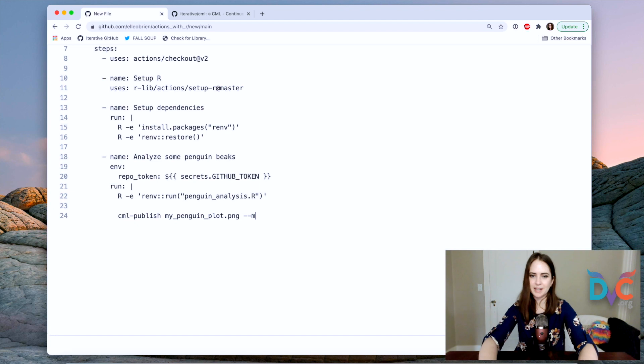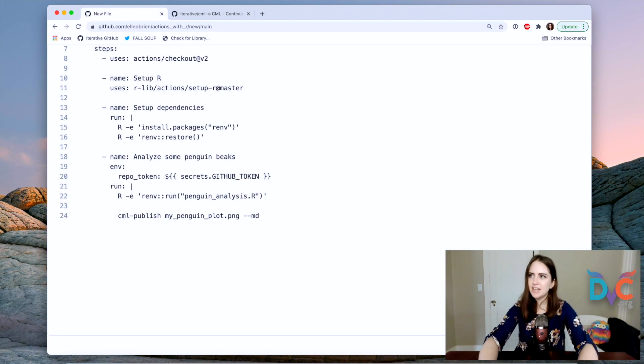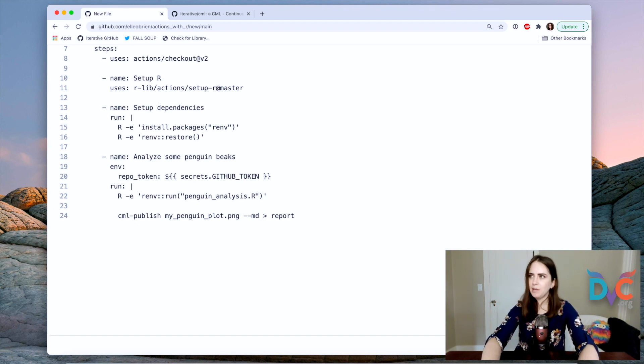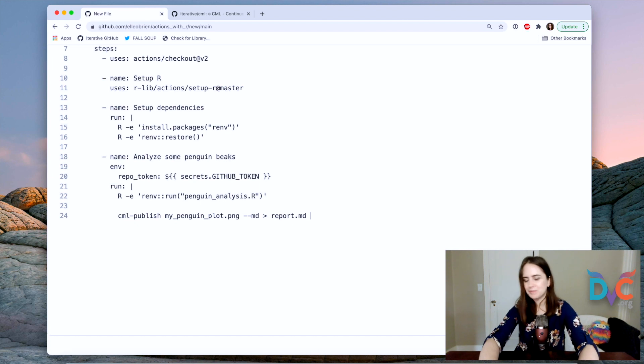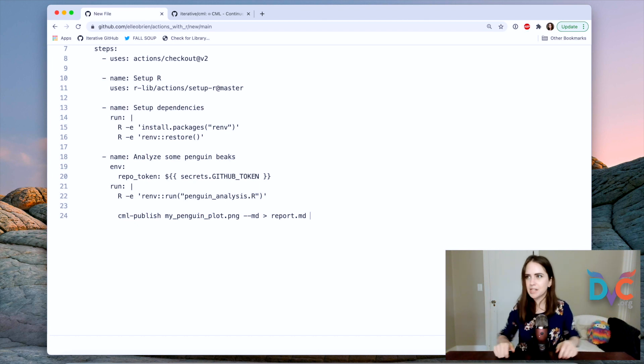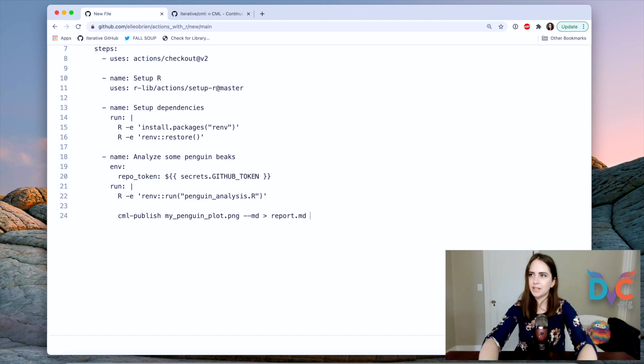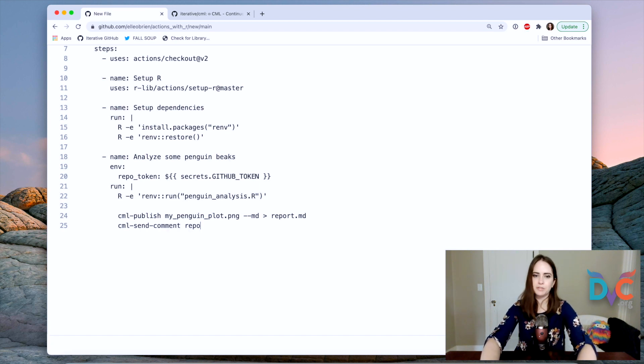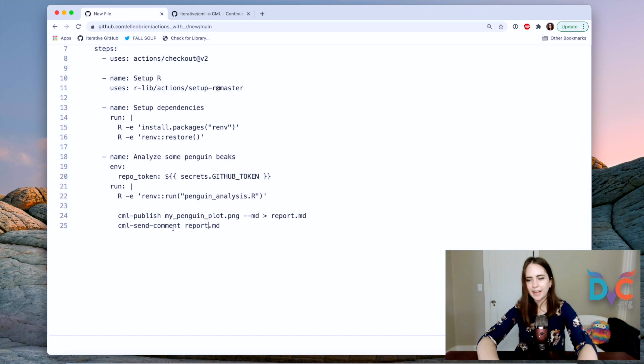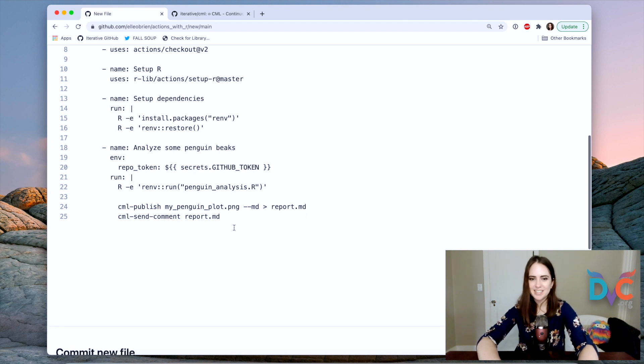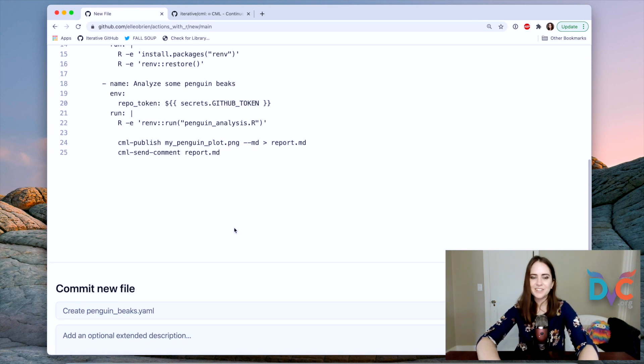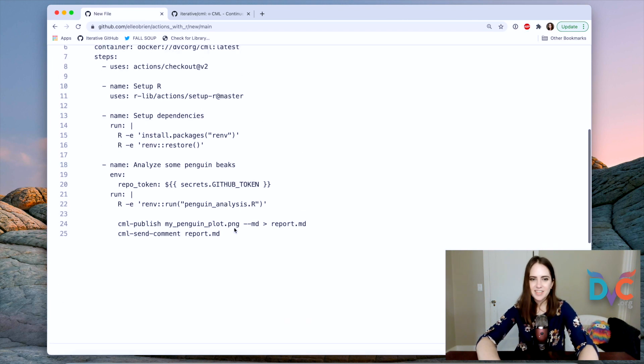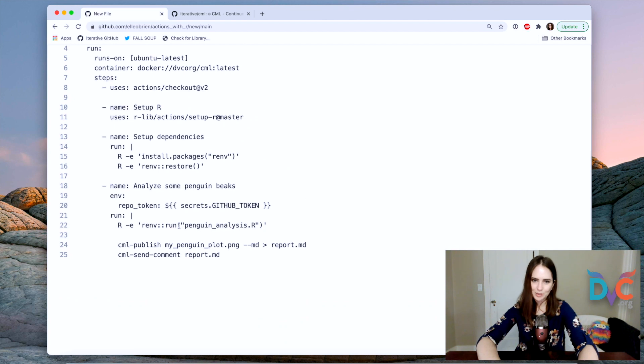So CML publish my penguin plot dot PNG. And we're going to use this MD flag for markdown. And what I'm going to do is I'm going to pipe it onto a just a made up markdown document called report dot MD. And I'm now going to do CML send comment report dot MD. And that is going to take that report and put it in our pull request.